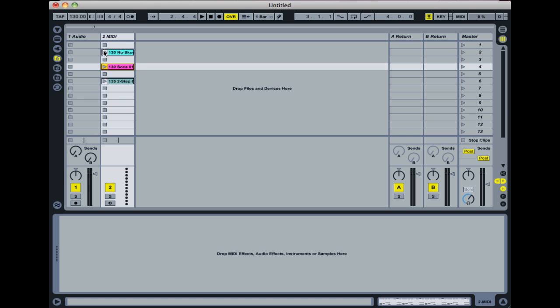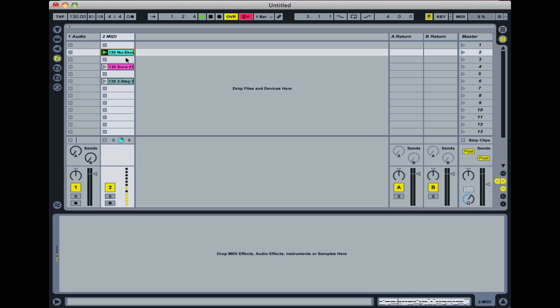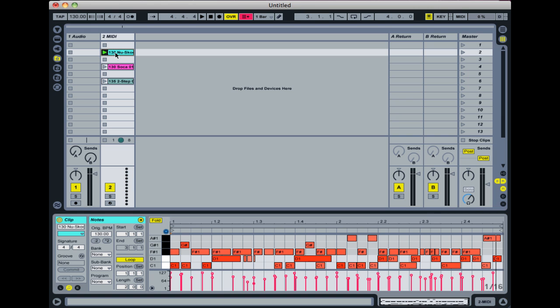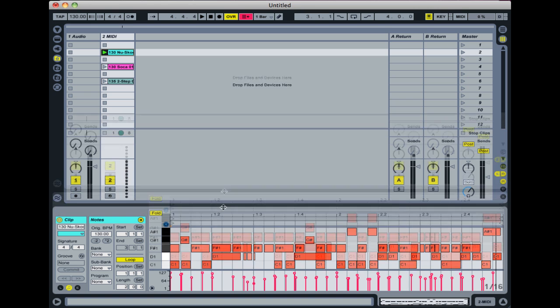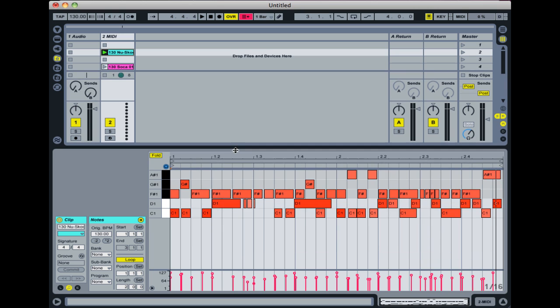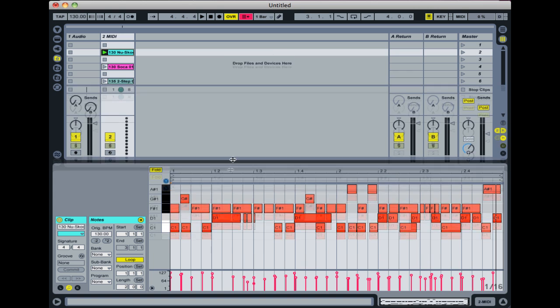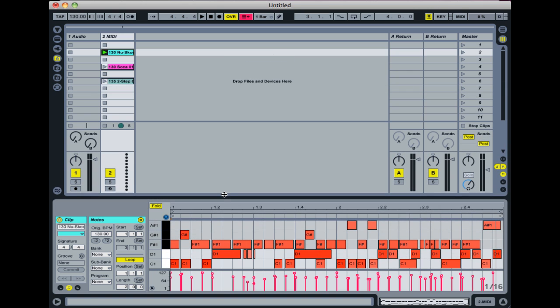So if you hit the play button there, you can see there's some information coming through the mixer there, but we're not hearing anything. The reason for that is because if we double click on that clip, you can see all it is is a bunch of MIDI notes. It's like you're playing on a keyboard, but that keyboard's not turned on because there's no instrument for the notes to play.